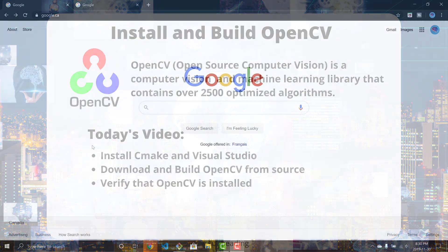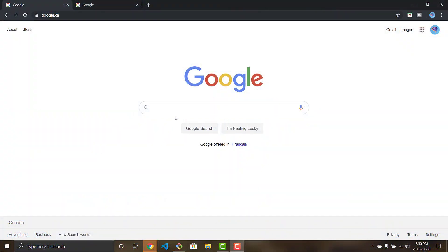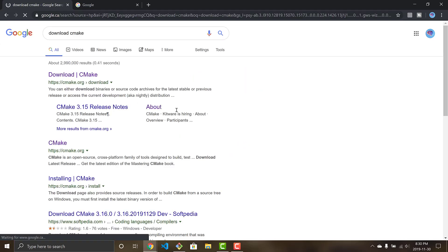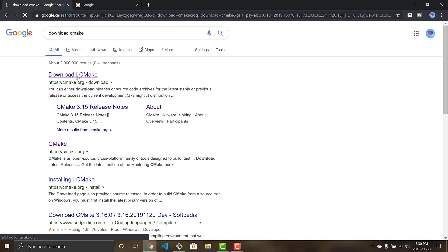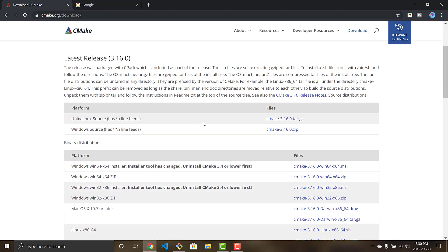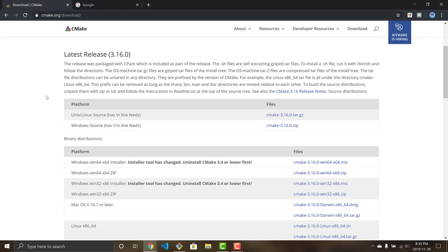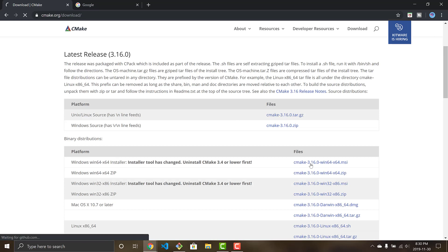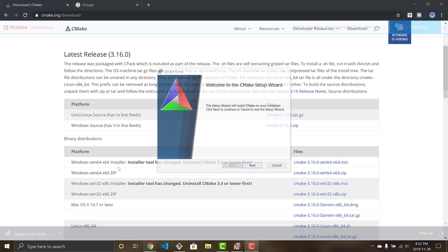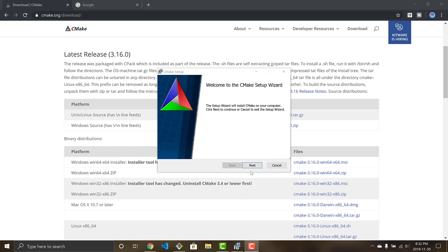First, we're going to get CMake. Go to the CMake download page and click the first link. CMake is used to download binary and source code and helps build source code, which is how we're going to build OpenCV. Since I'm on a Windows machine, I'll go down to the Windows 64-bit installer, click on that, and let it download.